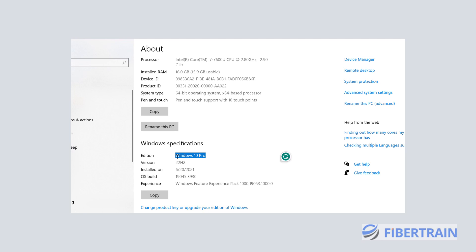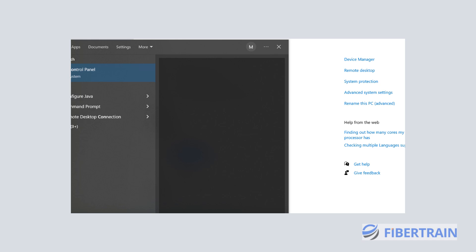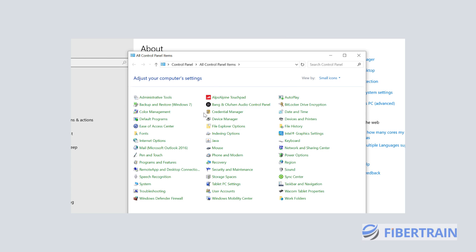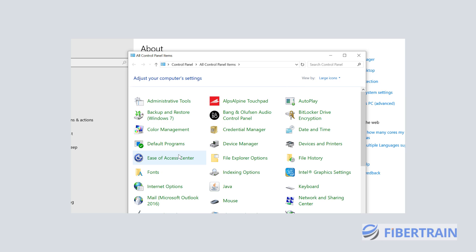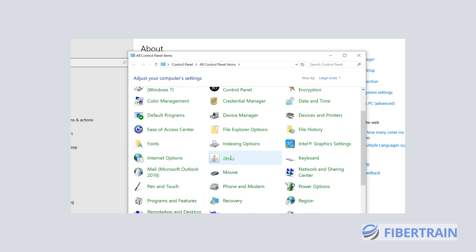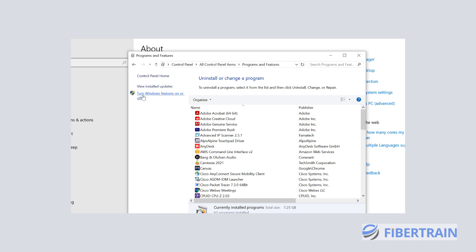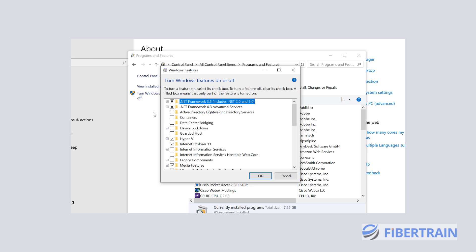We're going to head over to Programs and Features on the Control Panel and enable Hyper-V. We have to restart the system after that. So let's head over to the Control Panel — search for it, open it up, go to large icons, locate Programs and Features, and then click on Turn Windows Features On or Off. Wait for that window to pop up; these are optional services in Windows that are turned off by default.